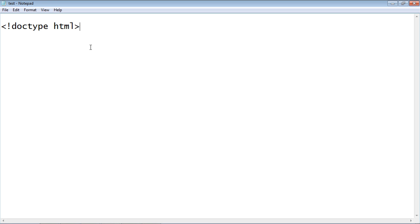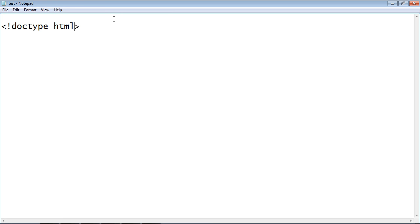Now in previous versions of HTML, such as 4.01, you actually had to type out the version. And while that might not seem like a huge pain, it becomes a pain if you have hundreds of web pages — every time there was a new version, you had to go out and put the new version in. So somebody came up with the brilliant idea that if you just put HTML there, it'll load the most current version.